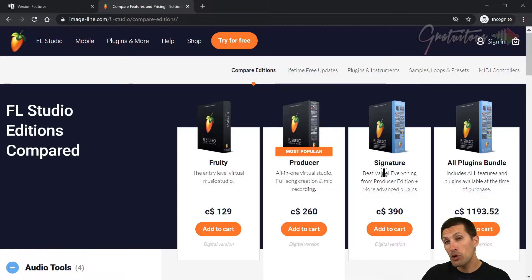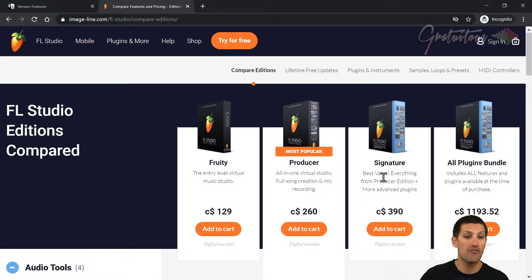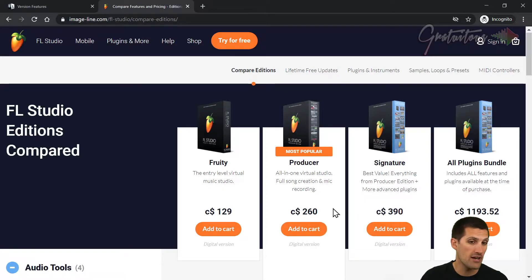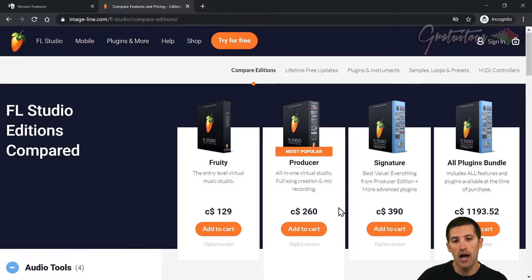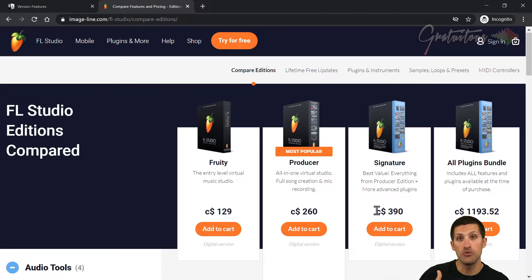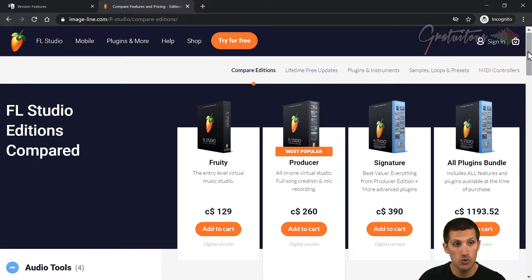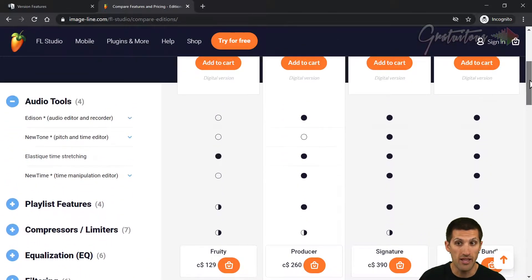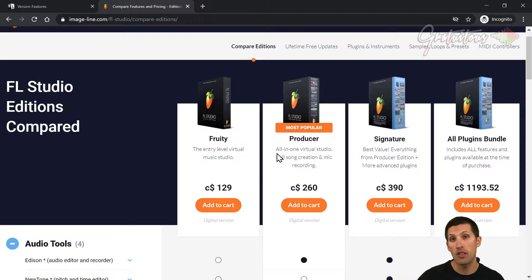In my opinion, what version should you buy? I would say you want the Producer or the Signature. I personally use the Signature. I feel that the upgrade is worth it for the value you're getting — this is Canadian pricing at the time of this video. You guys can just scroll through and see all of the different things included.